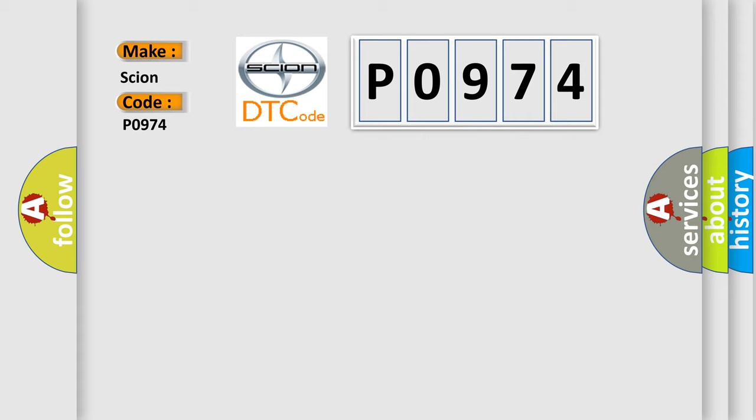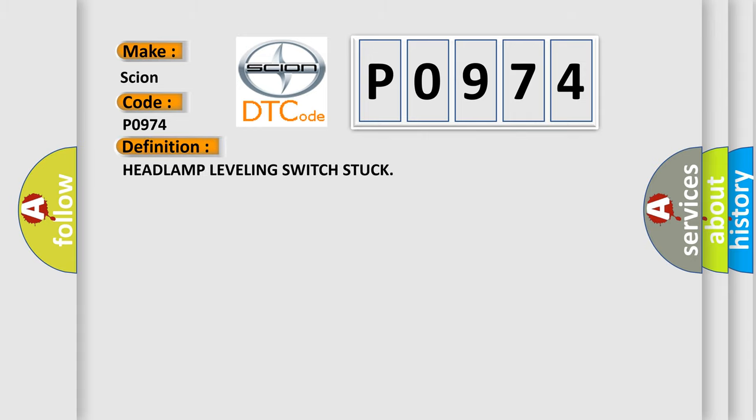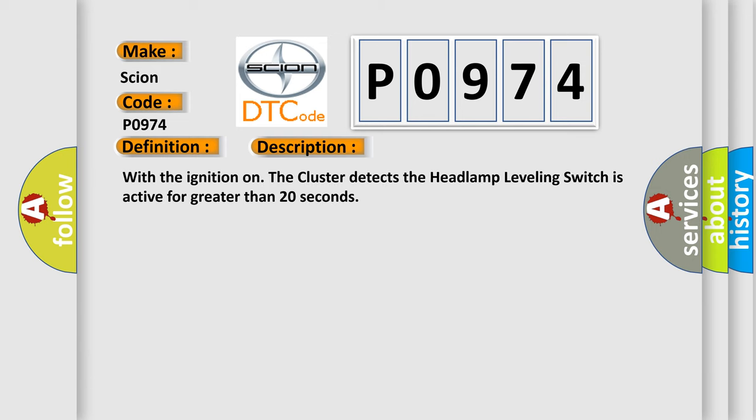The basic definition is: Headlamp leveling switch stuck. And now this is a short description of this DTC code. With the ignition on, the cluster detects the headlamp leveling switch is active for greater than 20 seconds.